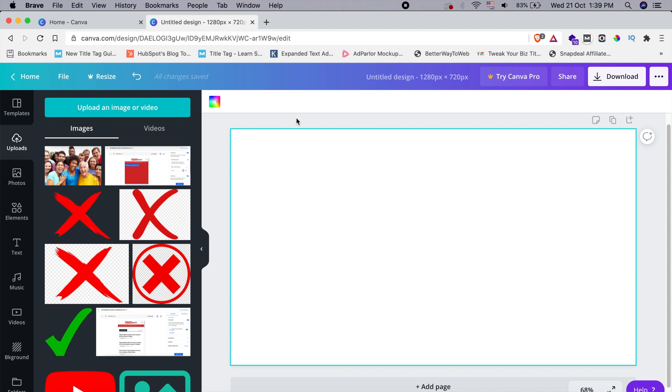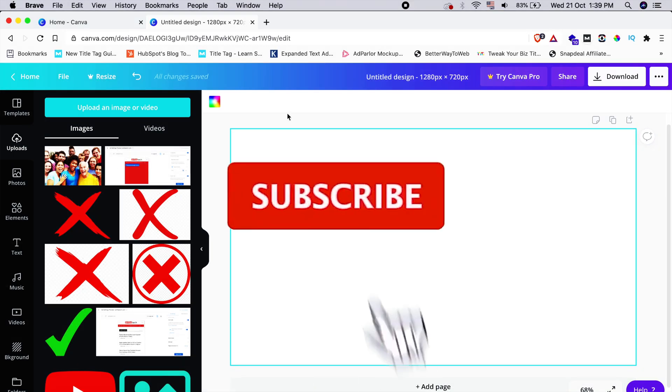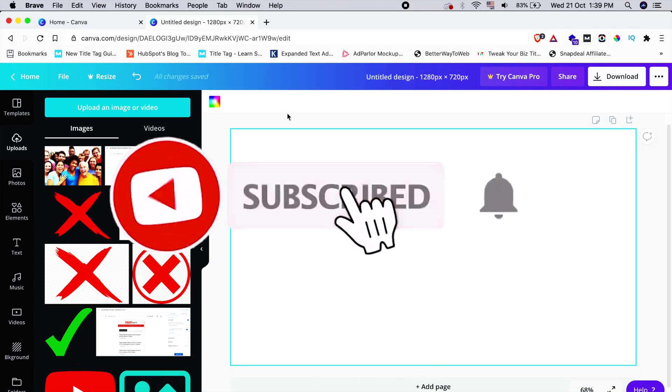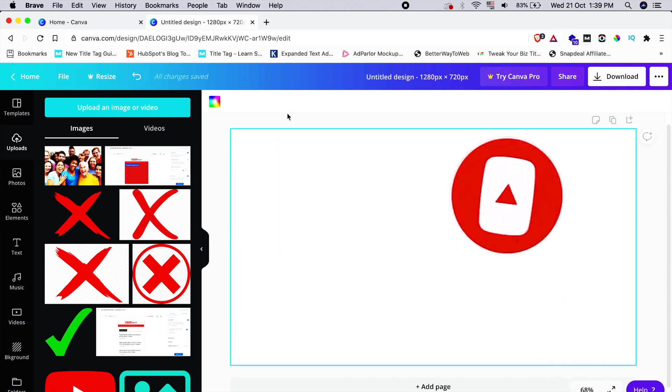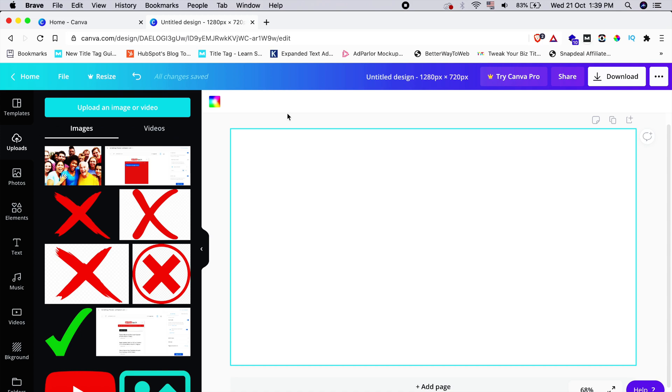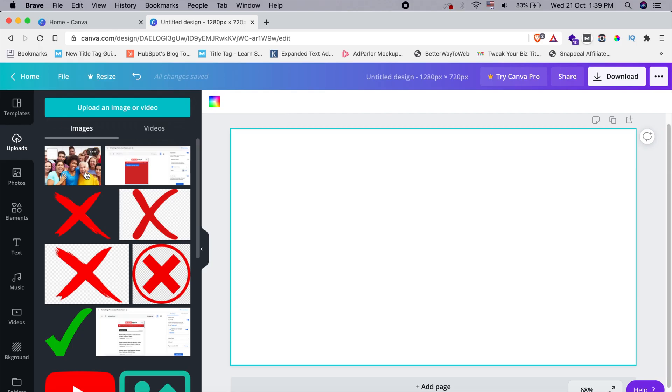I believe that you are aware of this wonderful software. If this is your first time here, please click on that subscribe button below and press that bell icon for quick notifications. So let's get started.